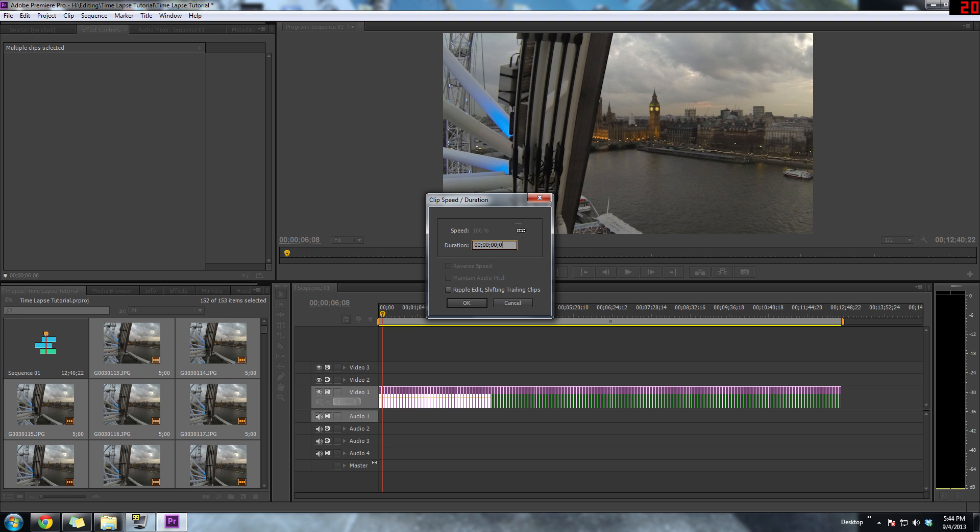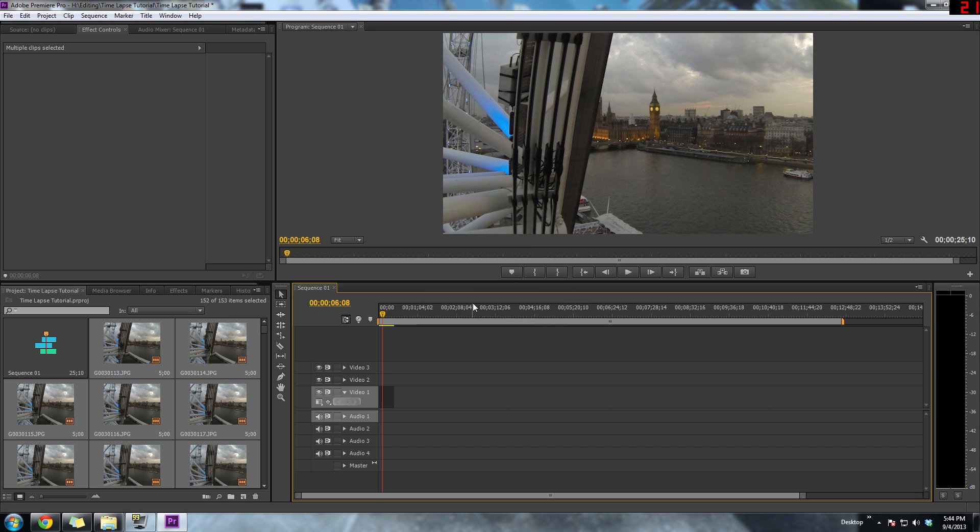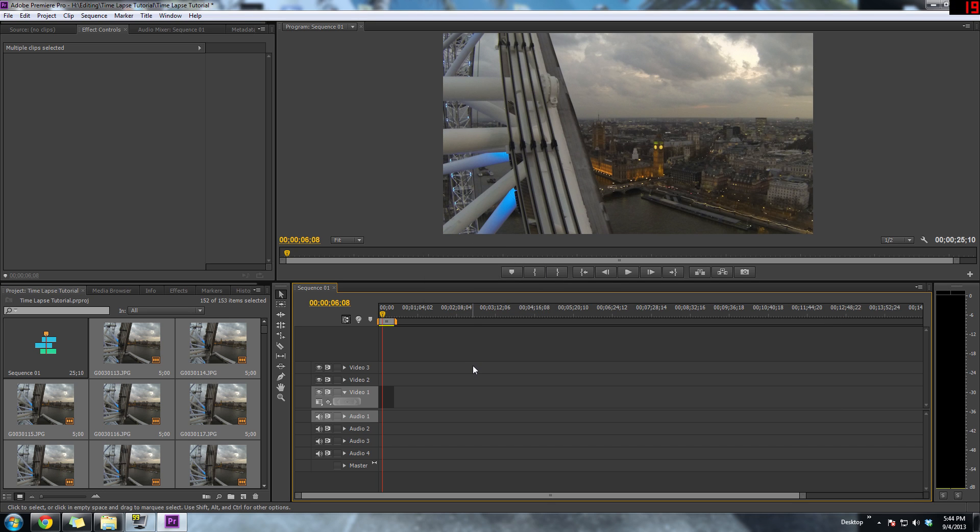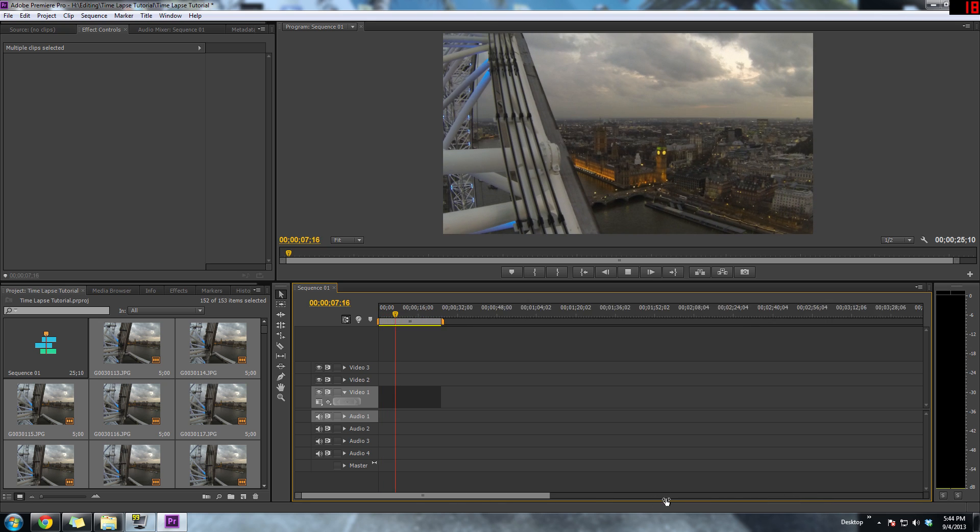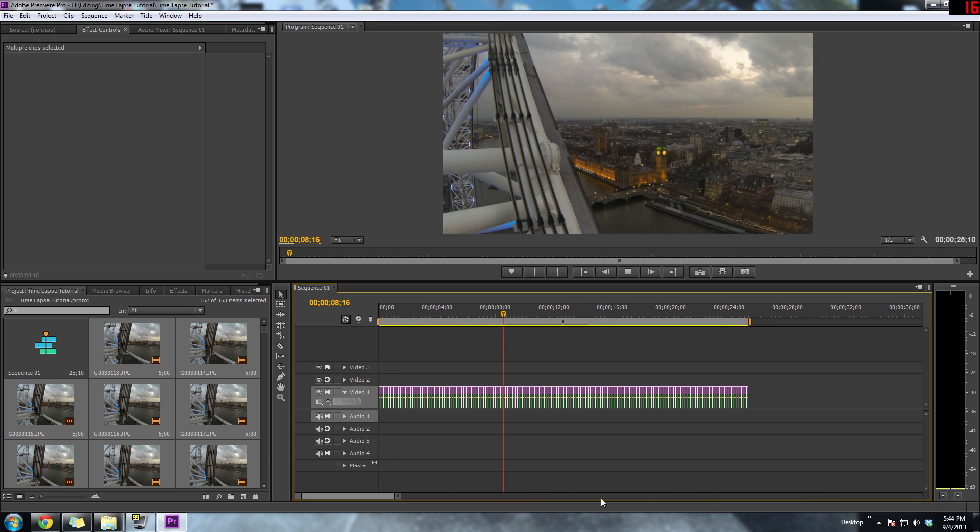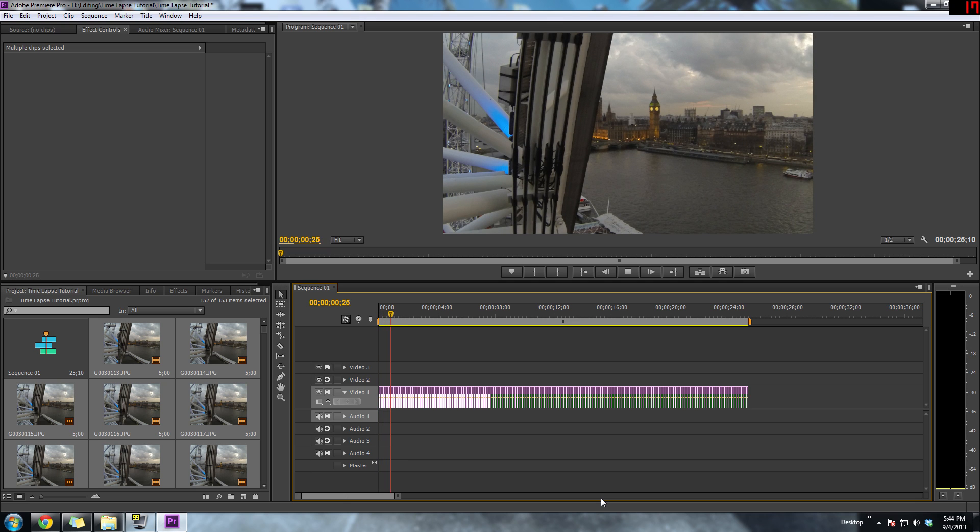Once you have your time chosen, make sure you check the last box. Checking that last box is actually really important—it'll automatically ripple delete all of the dead space between each image without you having to go individually into each one and deleting that space.